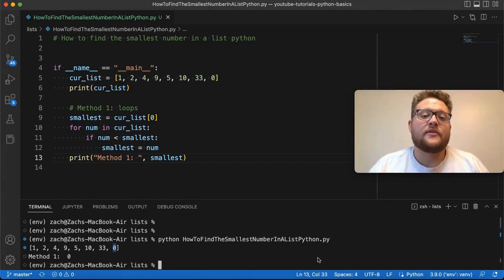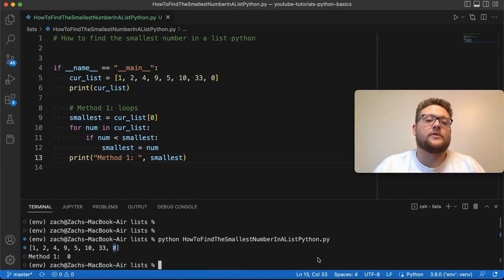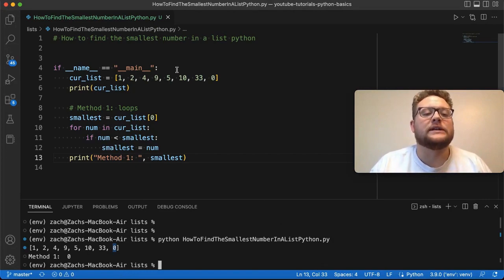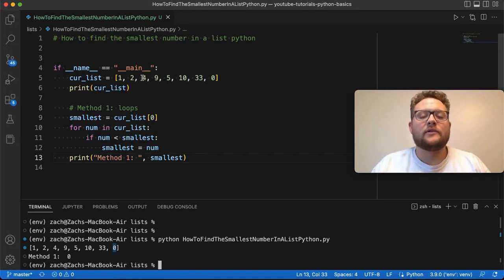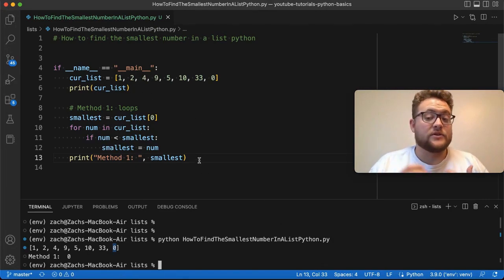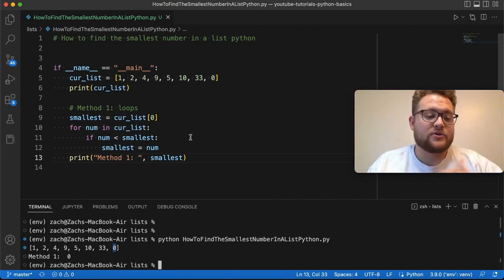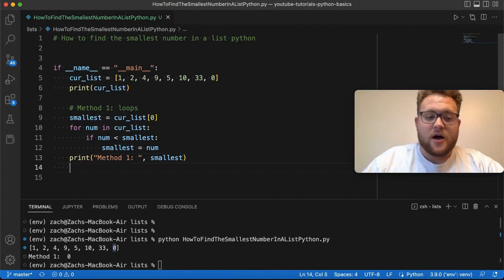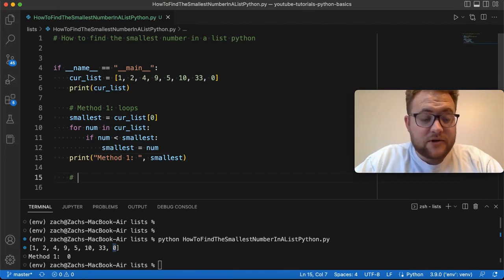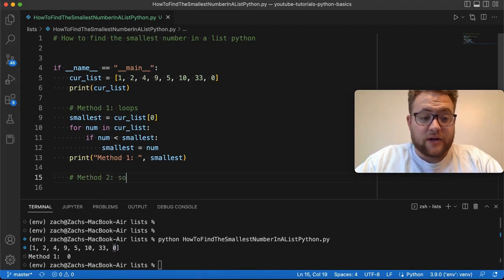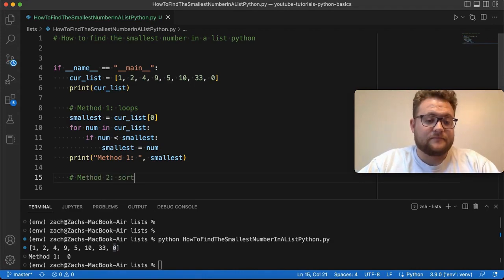Another method that I want to show you is essentially a trick off of lists. So, when we have a list, we know we can do things like we could sort them, we could rearrange, we could shuffle them. So, method number two is going to involve sorting our lists.